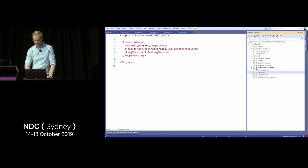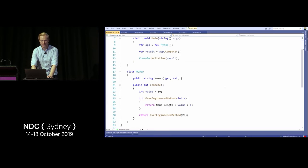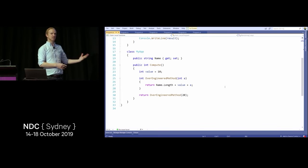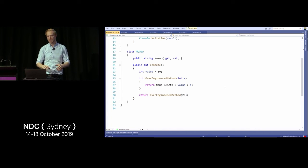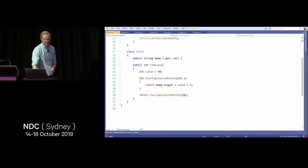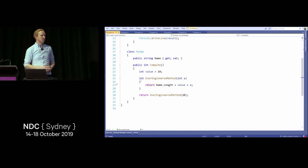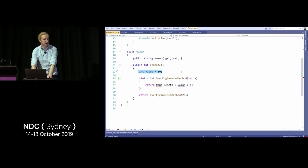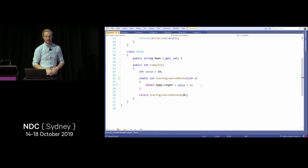Another interesting thing: local functions. One drawback of local functions is that if you accidentally use a local variable or a property from the class, it captures that entire context as a reference, which can get nasty. They've introduced static local functions. By marking the function as static, it can no longer access things inside the class or the parent method, meaning you have to trust whatever you pass in and what it returns. That's a nice addition if you use local functions quite a bit.